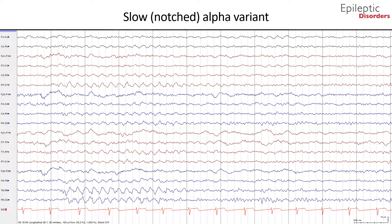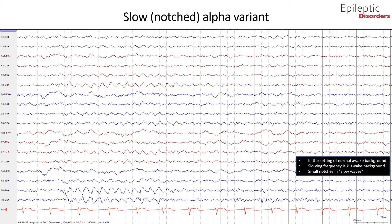Slow alpha variant is challenging to detect and may easily be misinterpreted as occipital slowing. This tendency to misread slow alpha variant as abnormal stems mostly from the fact that slowing is such an easily recognized abnormality. As a generally helpful rule, any time one sees occipital slowing, one must always think of slow alpha variant first before calling the record abnormal. One should always look for a sample of normal awake background within the record. If the slowing is appropriately half the frequency of the patient's awake background, then the slowing is probably just a slow alpha variant. An additional clue can be a small notch or notches in some of the slow waves, bearing in mind that the notches can be quite subtle.